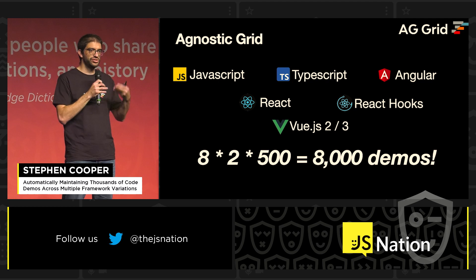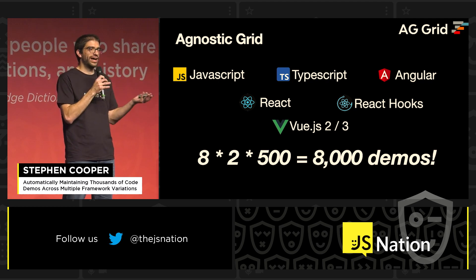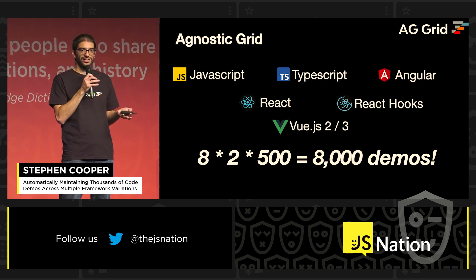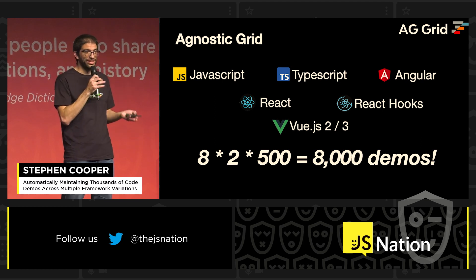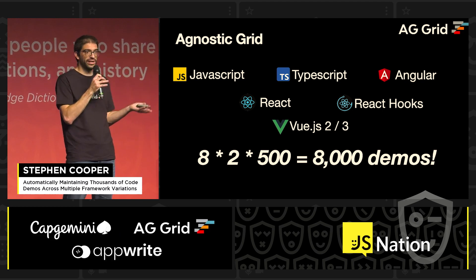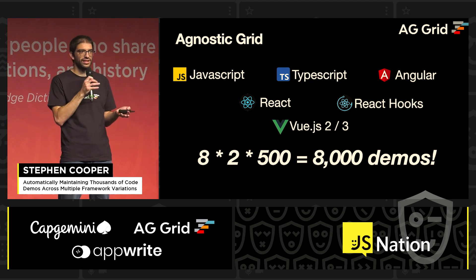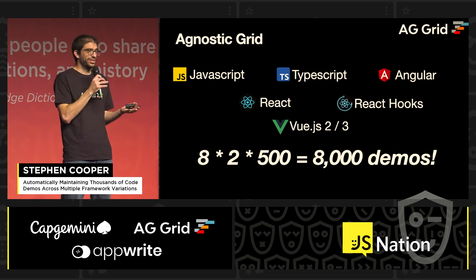When you multiply all those numbers together, we end up with about 8,000 demos. There's no way, even if you want to do it, that you're going to be able to keep up without making mistakes with copy and paste — and it's just going to be quite boring.